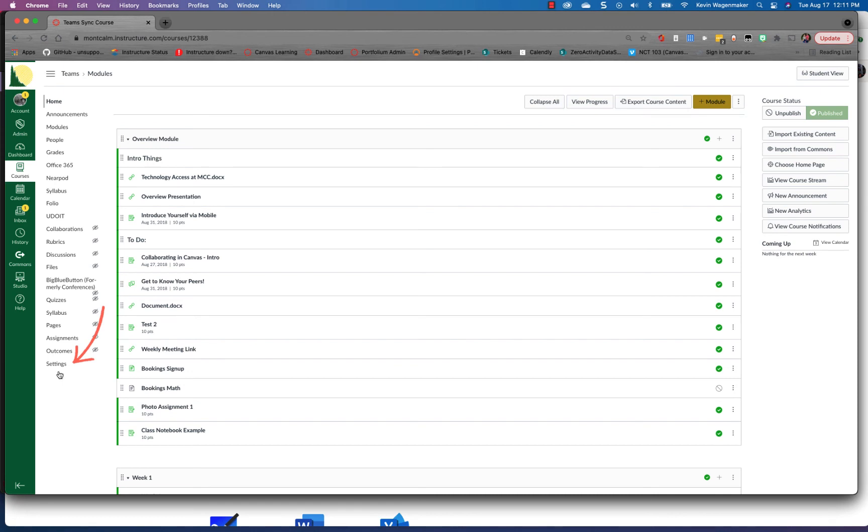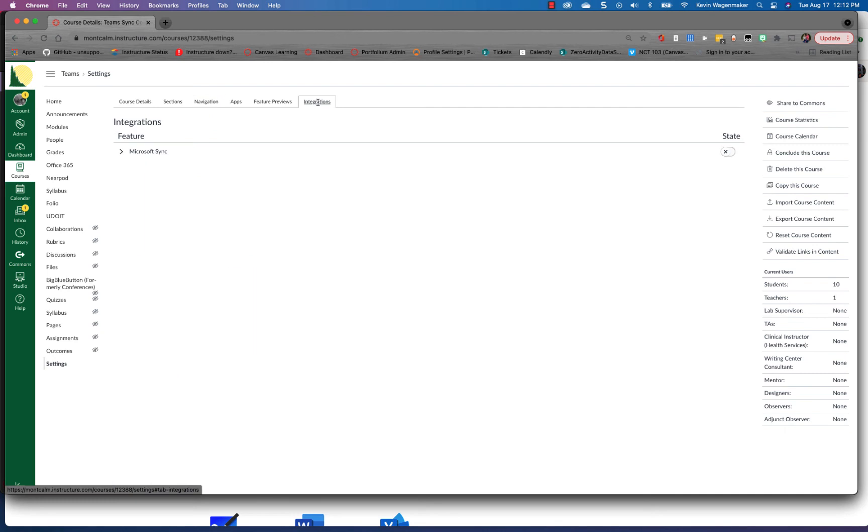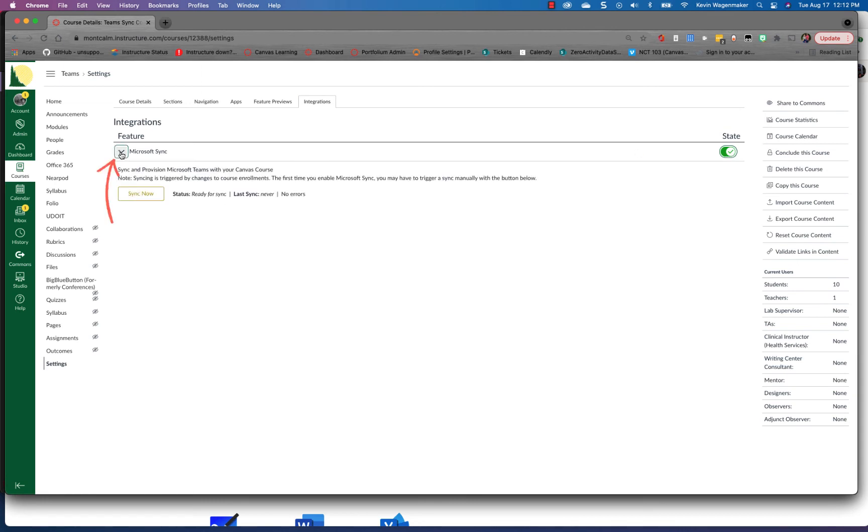So the first thing I do is go to your settings in the course and from there you're gonna look for your integrations tab and you'll see Microsoft Sync should be the only item. The first thing you're gonna do is toggle this button over right here, very easy to do, then you click on this down arrow and you will see the Sync now.